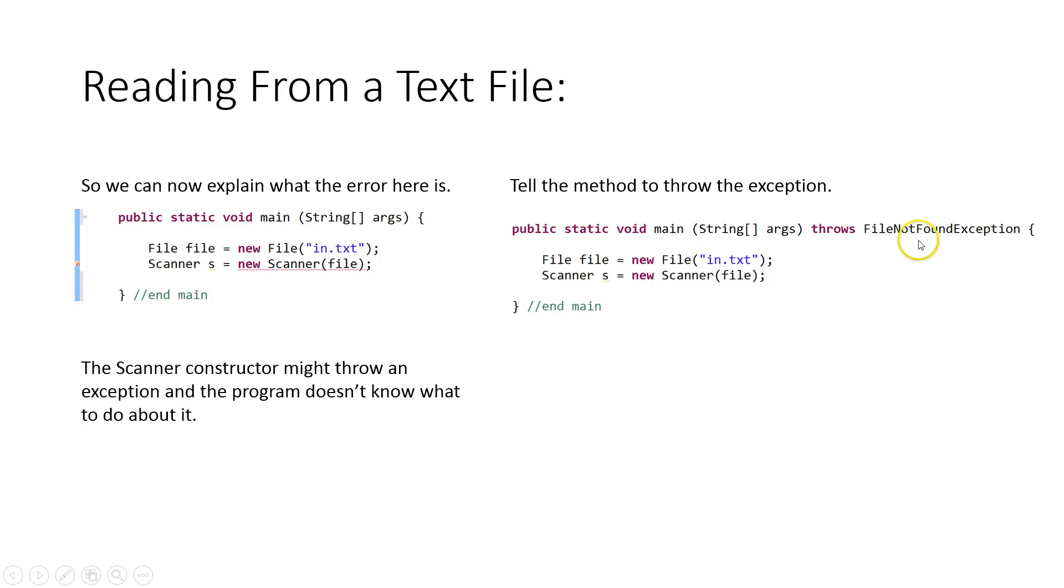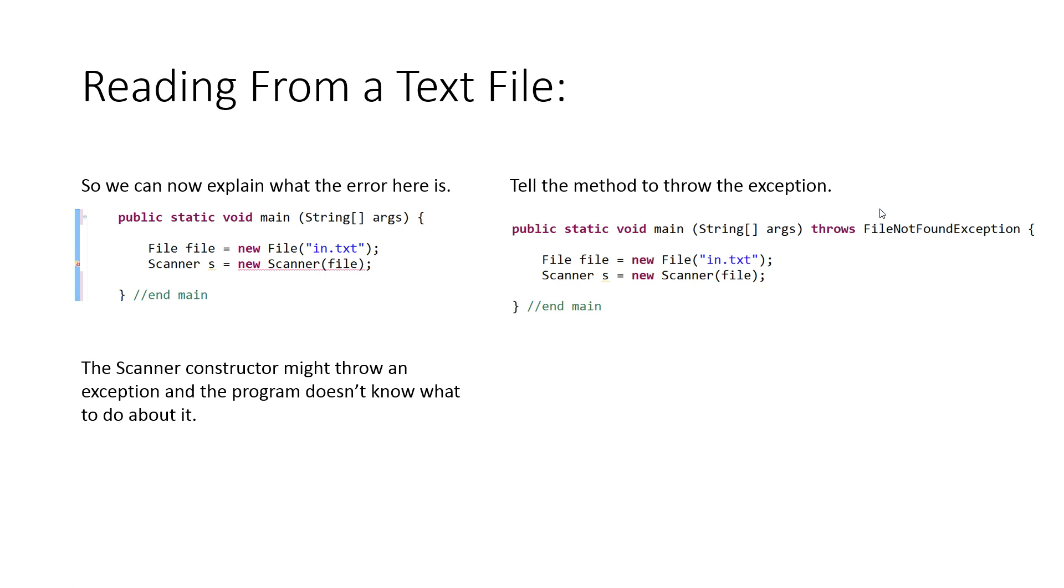You'll notice there's lots of different types of exceptions. If you're ever not sure, it's a safe bet just to put throws Exception. Exception is the most general exception there is. There's more detailed specific types of exceptions. But if you're not sure, or you're trying to figure things out, a good thing to put here is throws Exception if you need to work through a problem, especially if you have multiple exceptions being thrown.